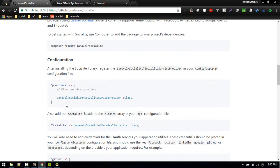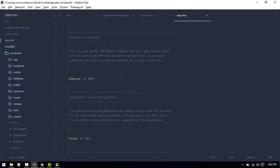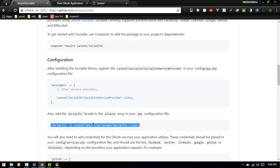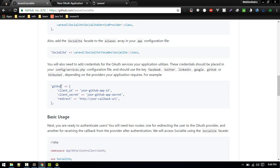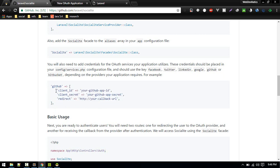Quickly add this class to the provider and alias. Now we need to configure the service. For example, if we want to use GitHub as our provider to login, we need to obtain the client ID, secret, and redirect URL from GitHub so that GitHub will allow us to use this service.